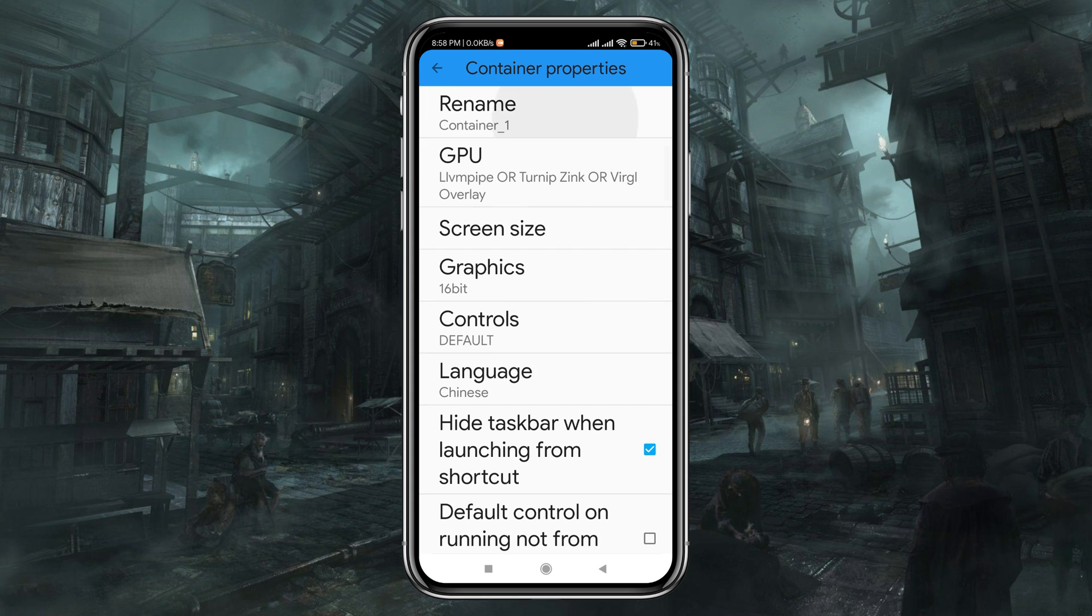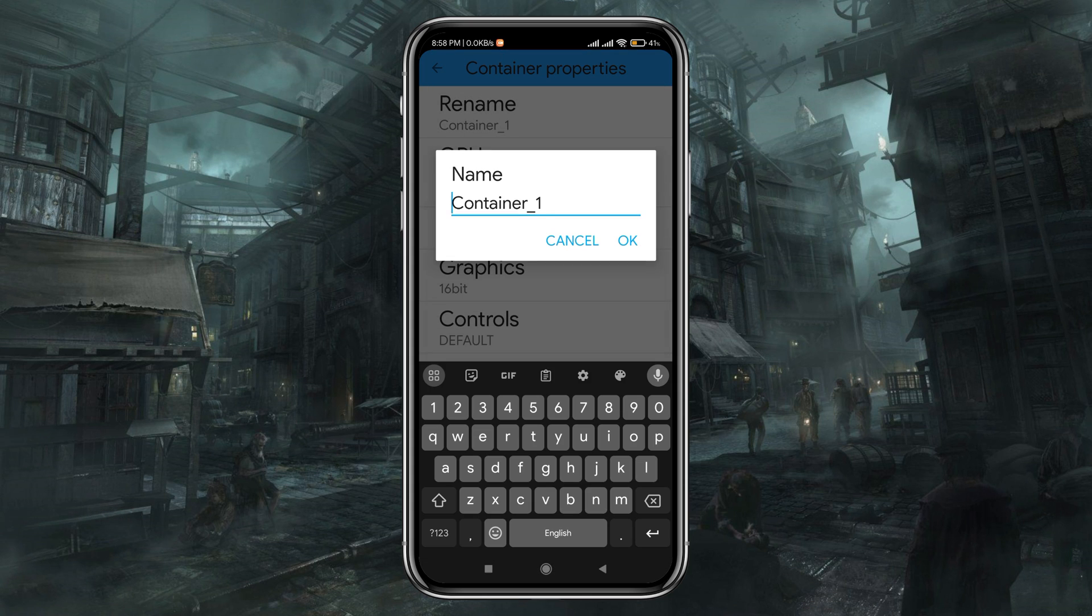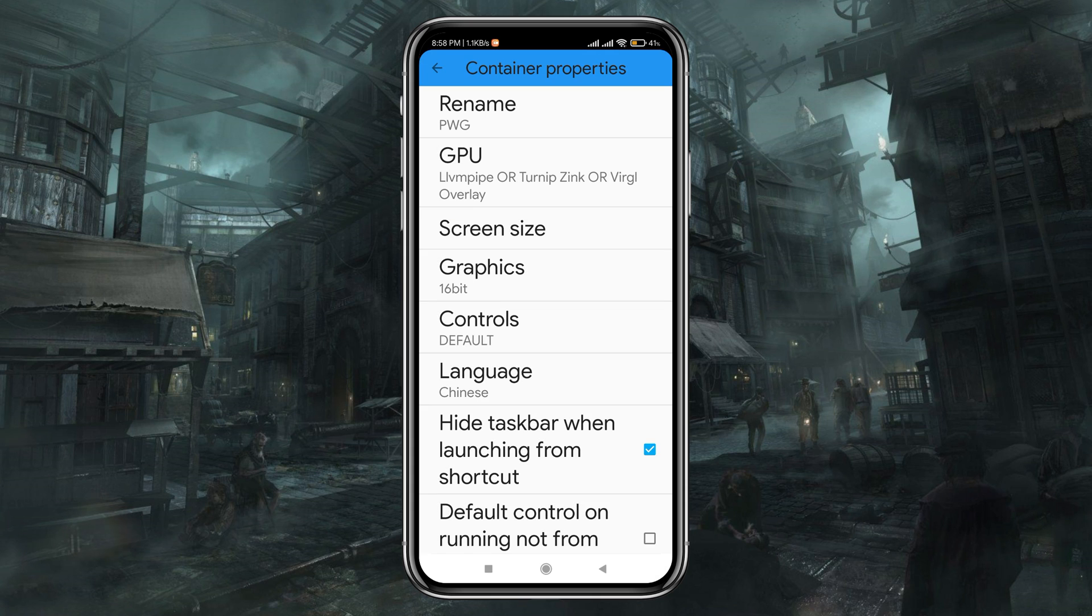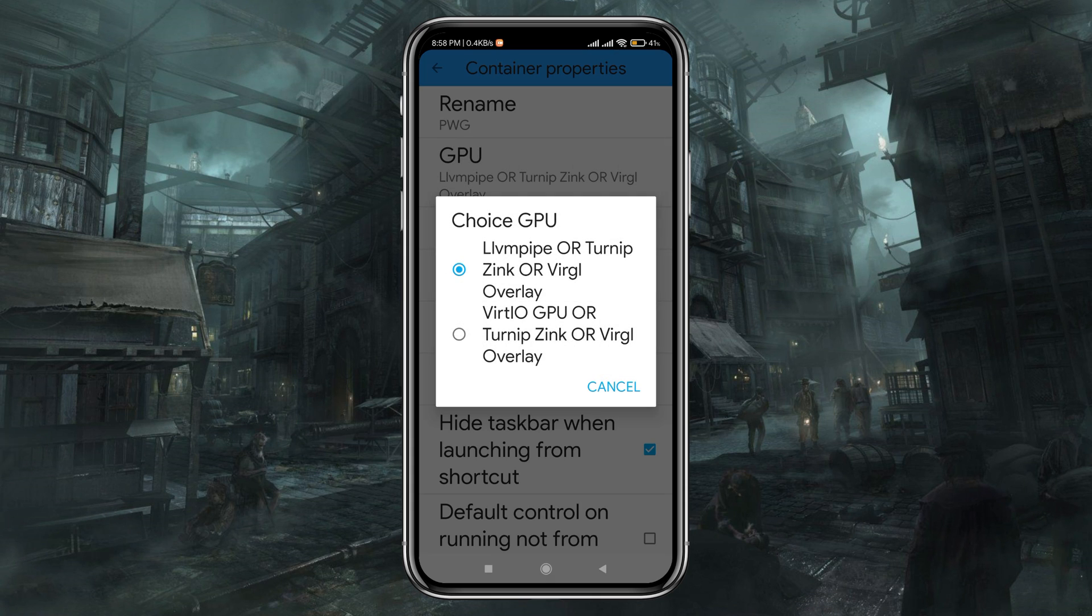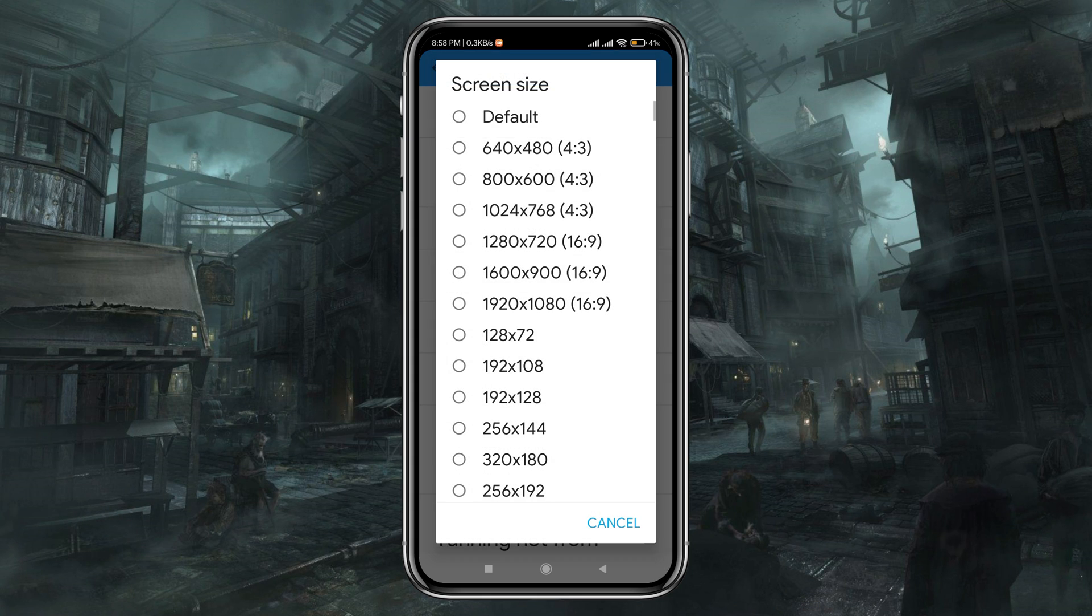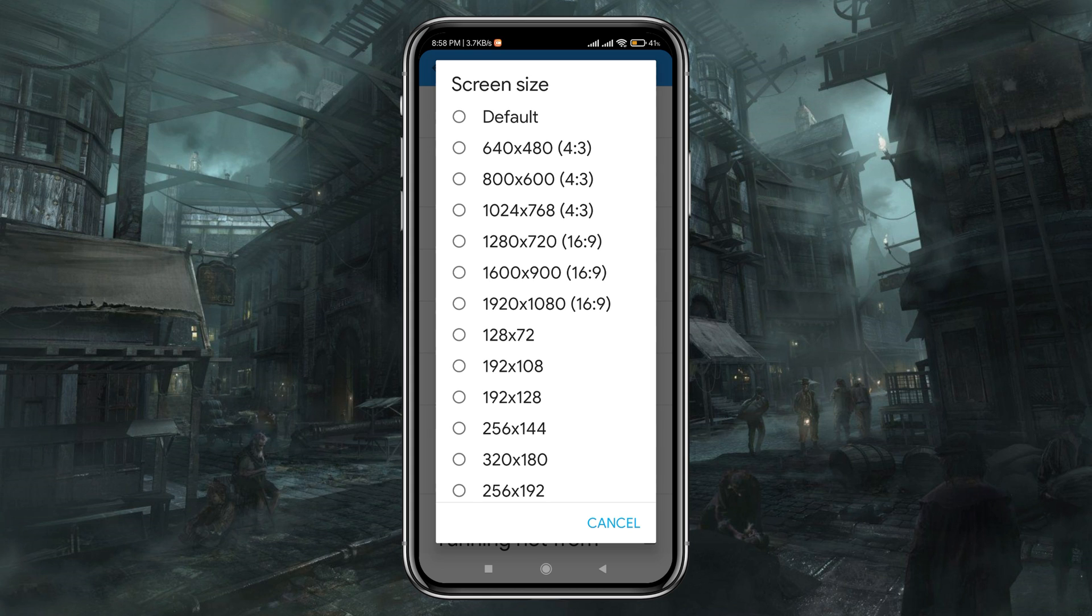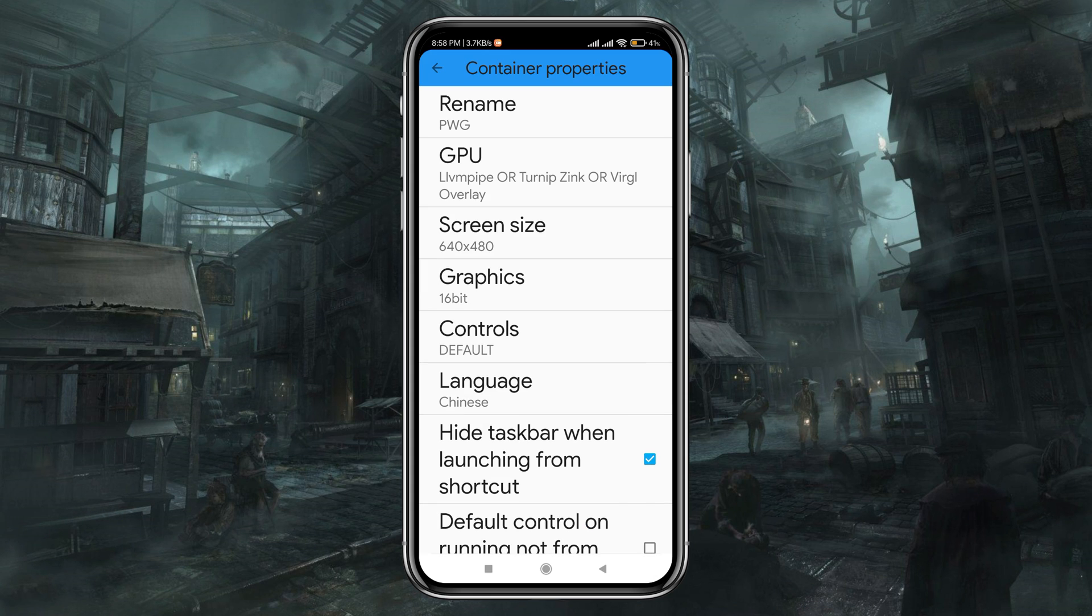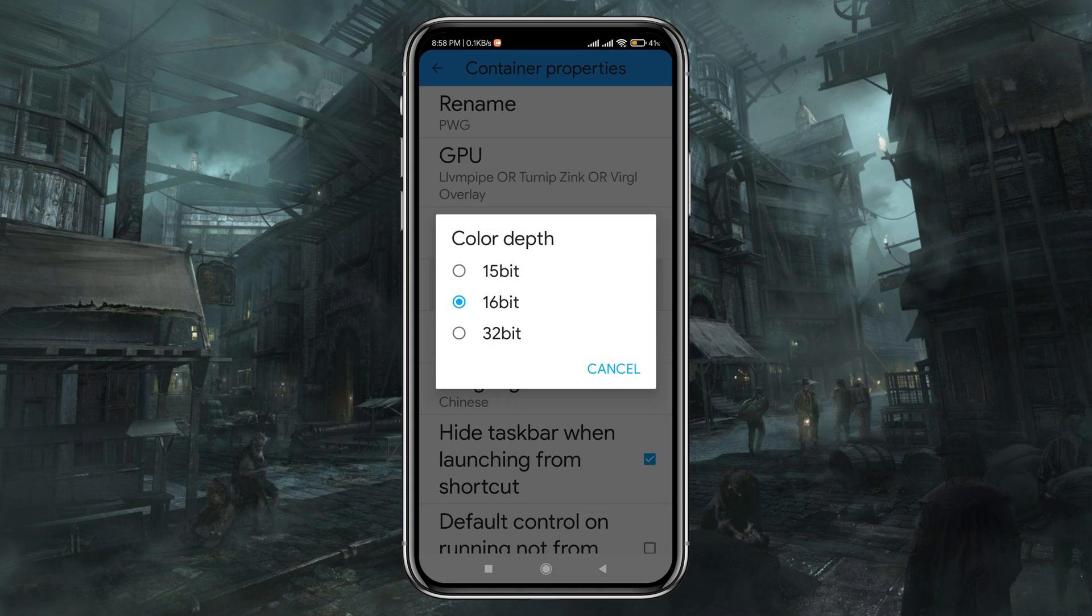The very first option is rename. Just give a name to identify. The next option is GPU. I don't have enough knowledge on it, so I will go with the default GPU. You can also customize the screen size, but keep in mind the higher the resolution, the lower the performance you will get.